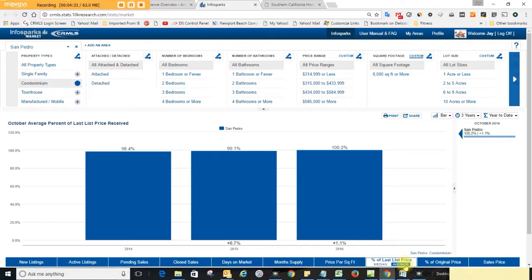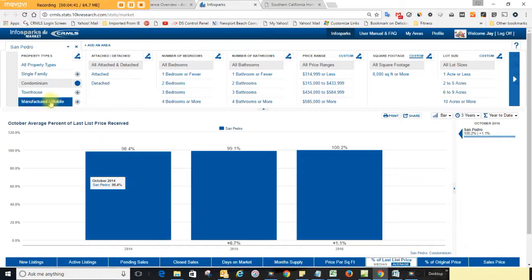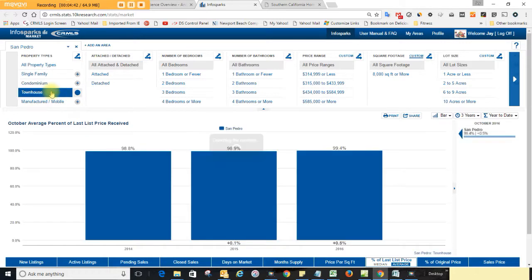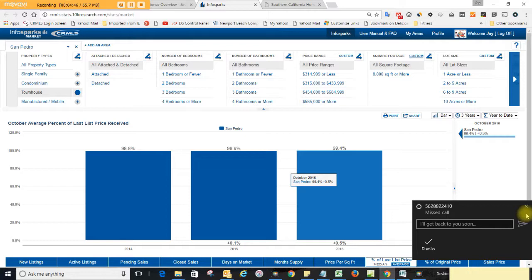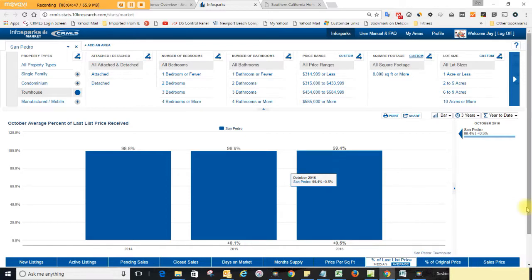Have a phone call that's going off right during our filming which I'll have to give them a quick call back in a minute. Townhouses are selling for 99.4% of the last listed price.